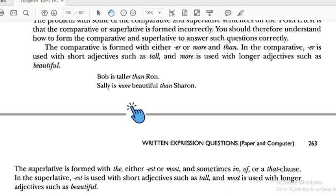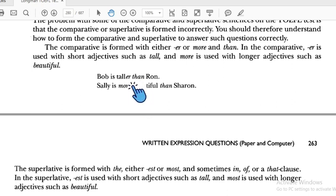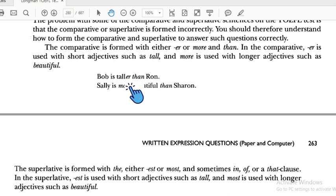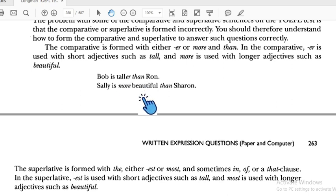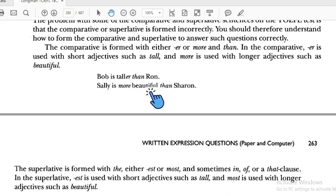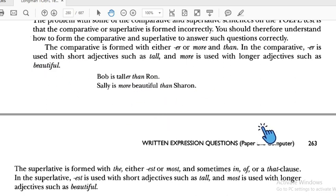You need to find out when to use '-er' and when to use 'more.' Look at the number of syllables. 'Tall' is one syllable, so we use '-er.' 'Beautiful' is three syllables, so we use 'more.' Try to figure it out by yourself.